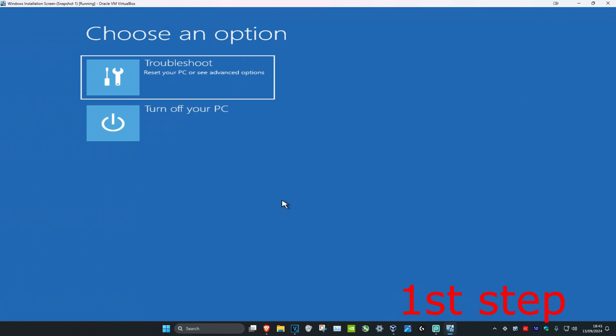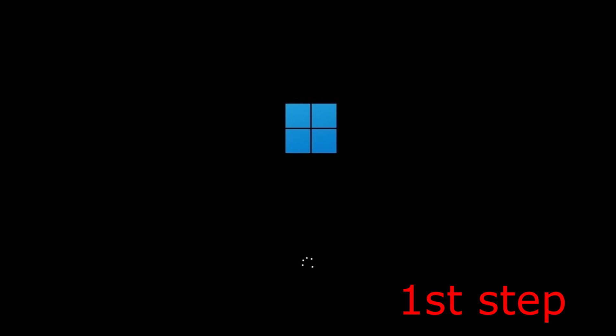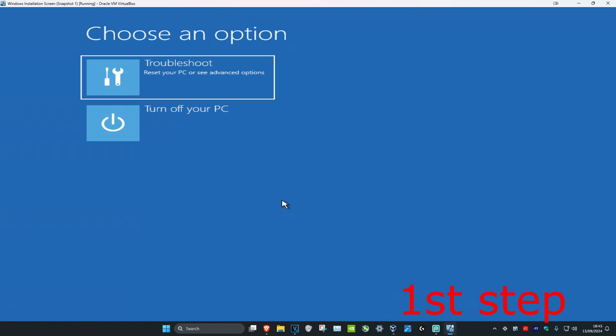Once your computer turns on again and you see the Windows loading screen, you're going to turn off your computer again and repeat this three times. Turn it on, see the loading screen, turn it off again, turn it on again. Repeat this three times and it'll take you into this screen.